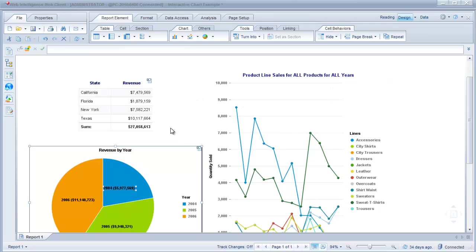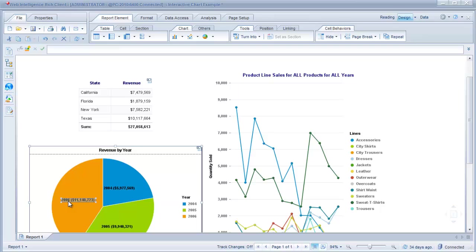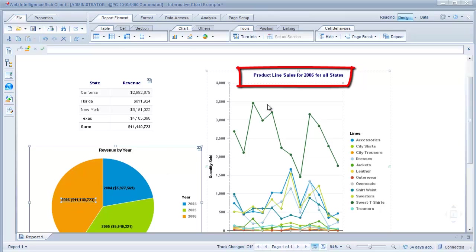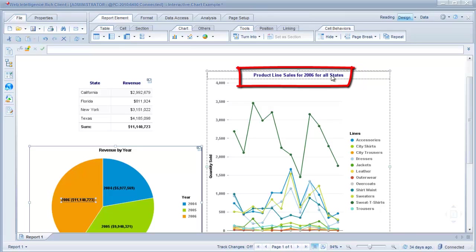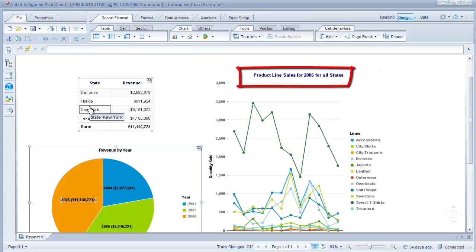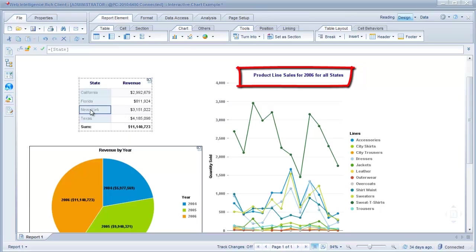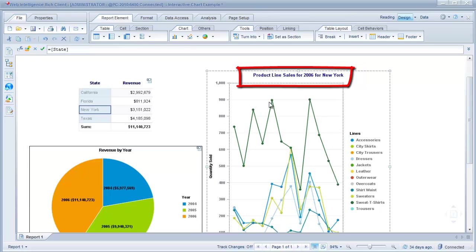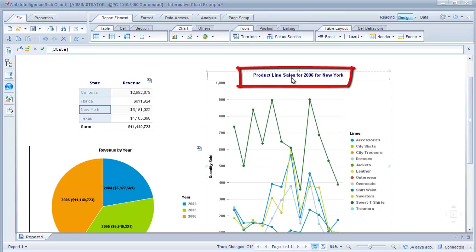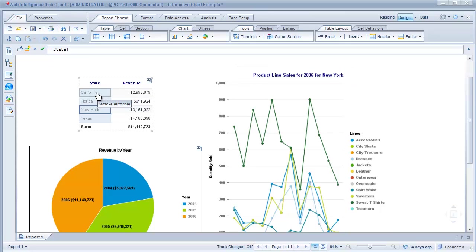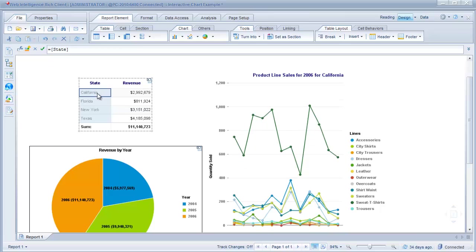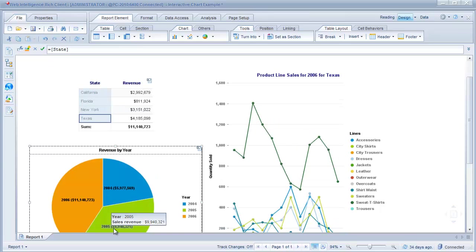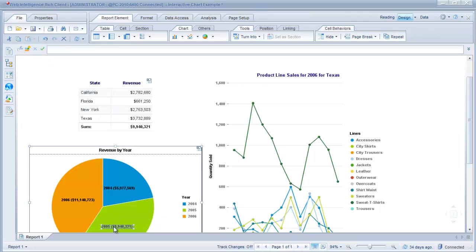If I click on one of the years in the pie chart, notice what it does. It's changed the results to 2006 and we see the title of the chart says product line sales for 2006 for all states. Now if I click one of the states in this area, the results have changed in this chart. Product line sales for 2006 for New York.